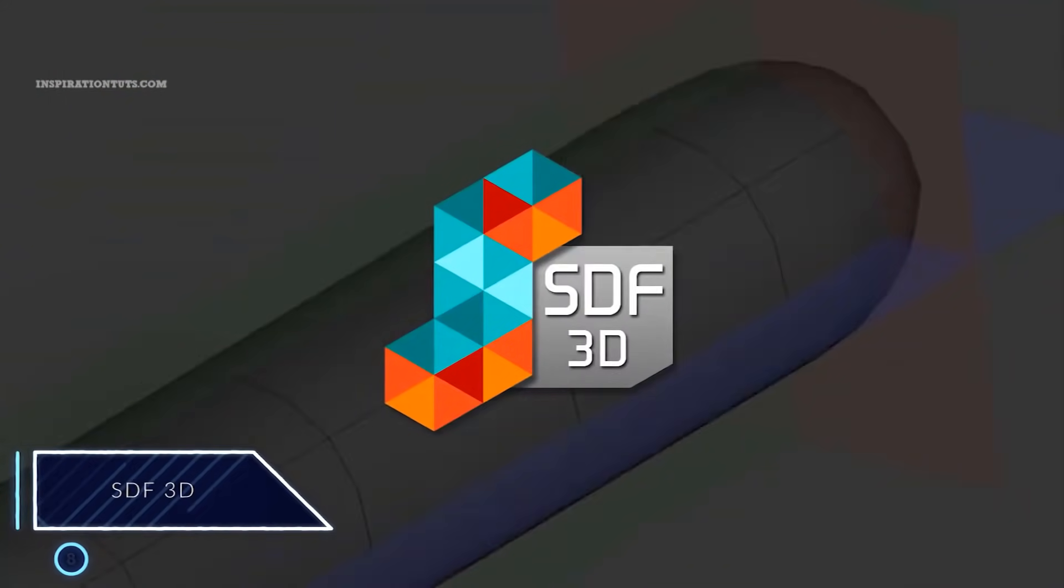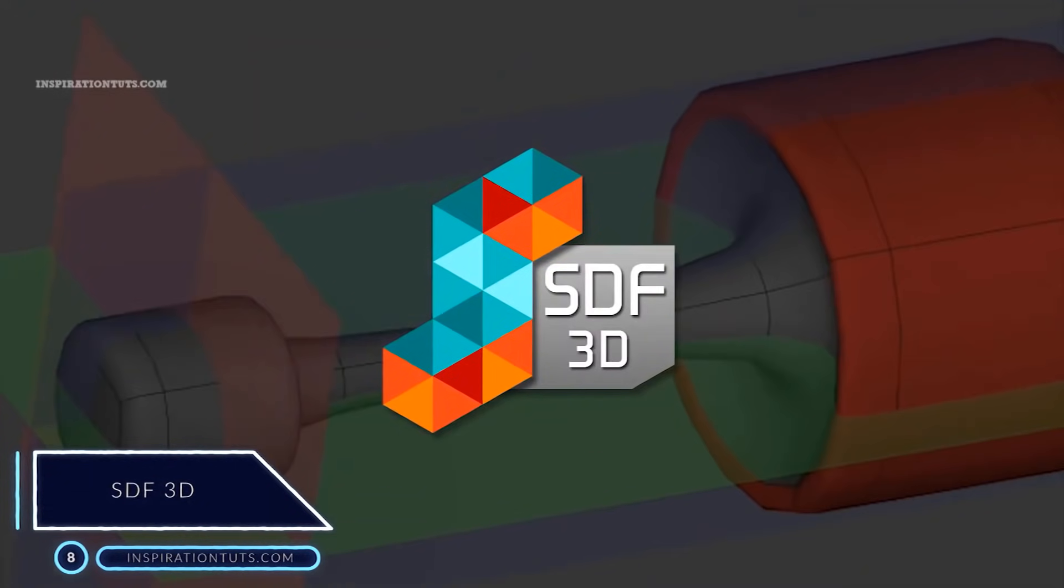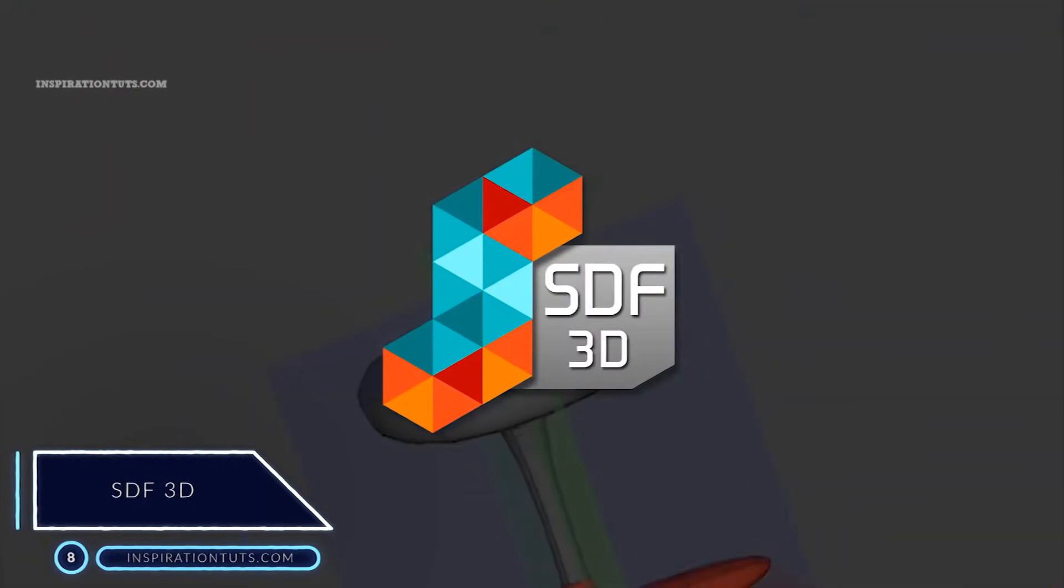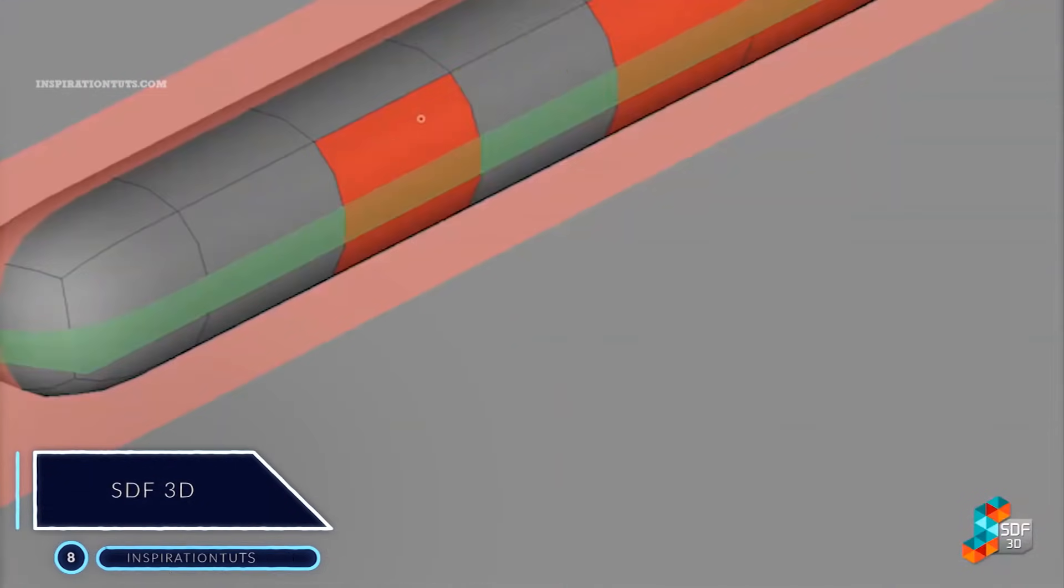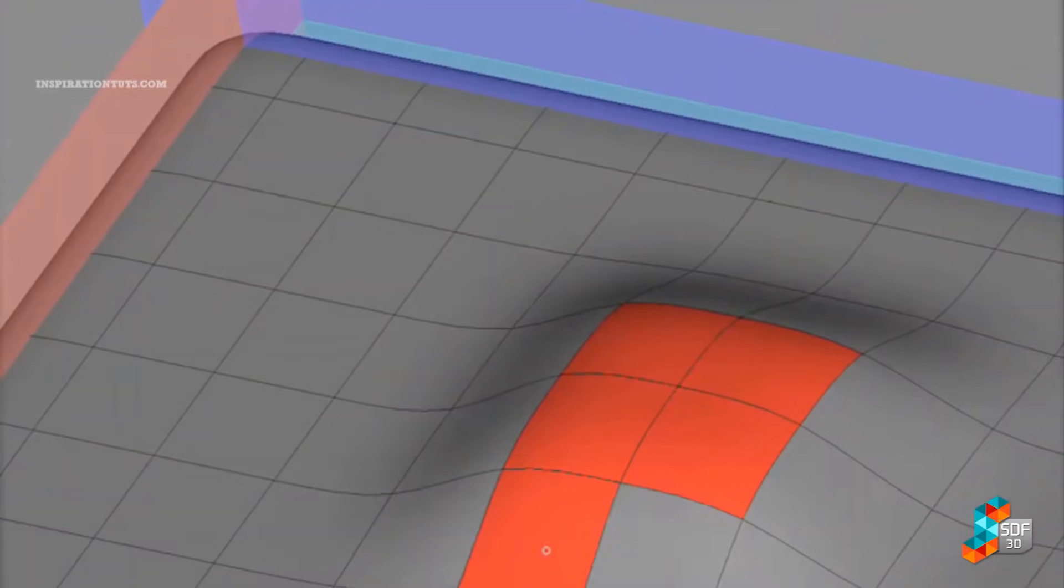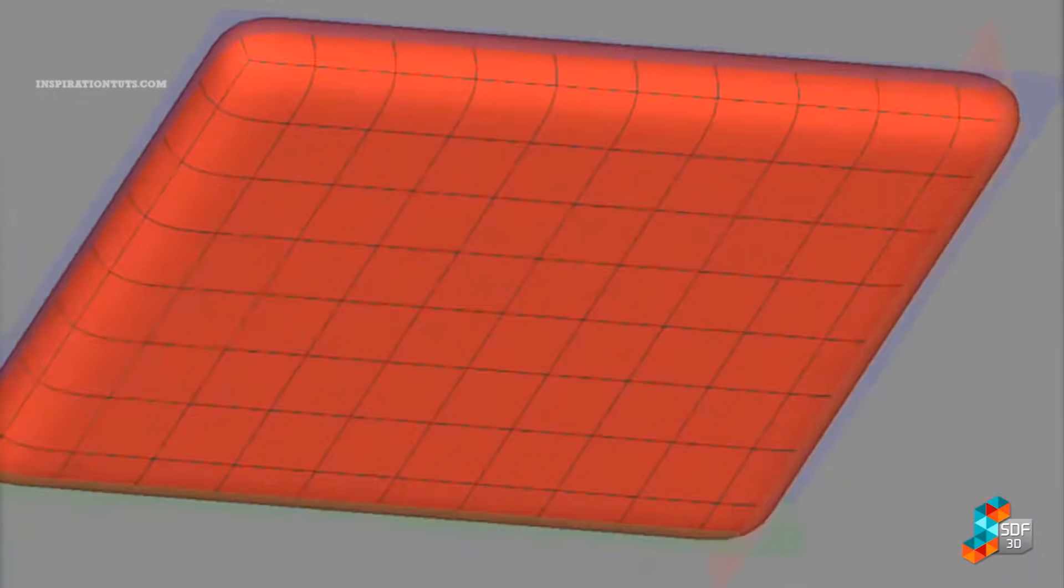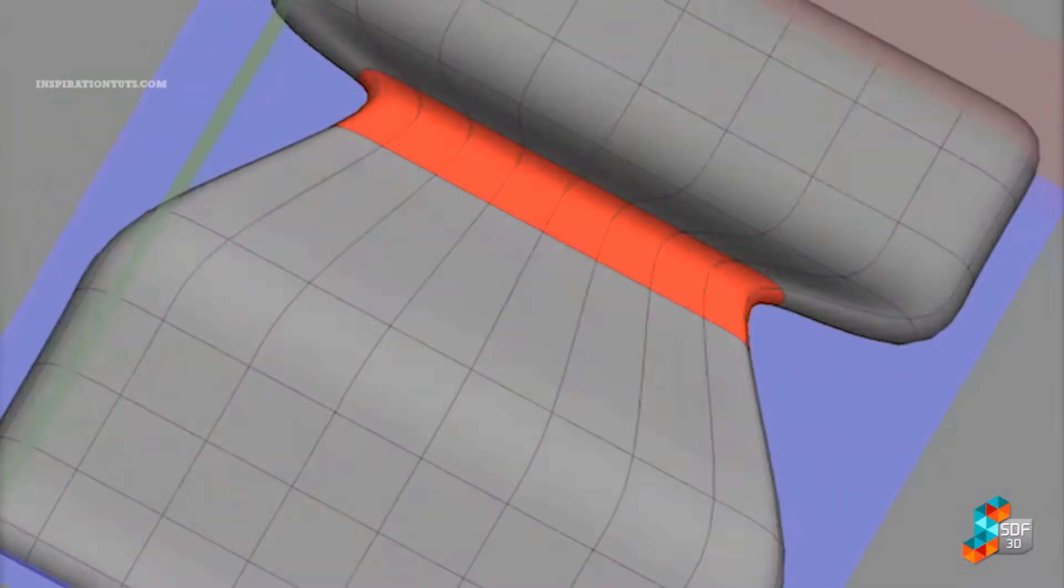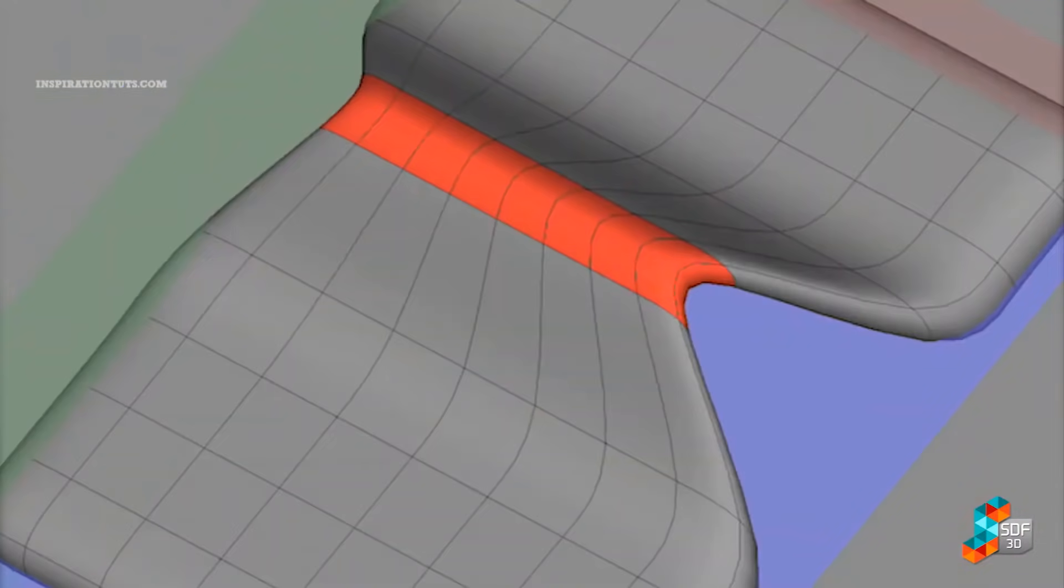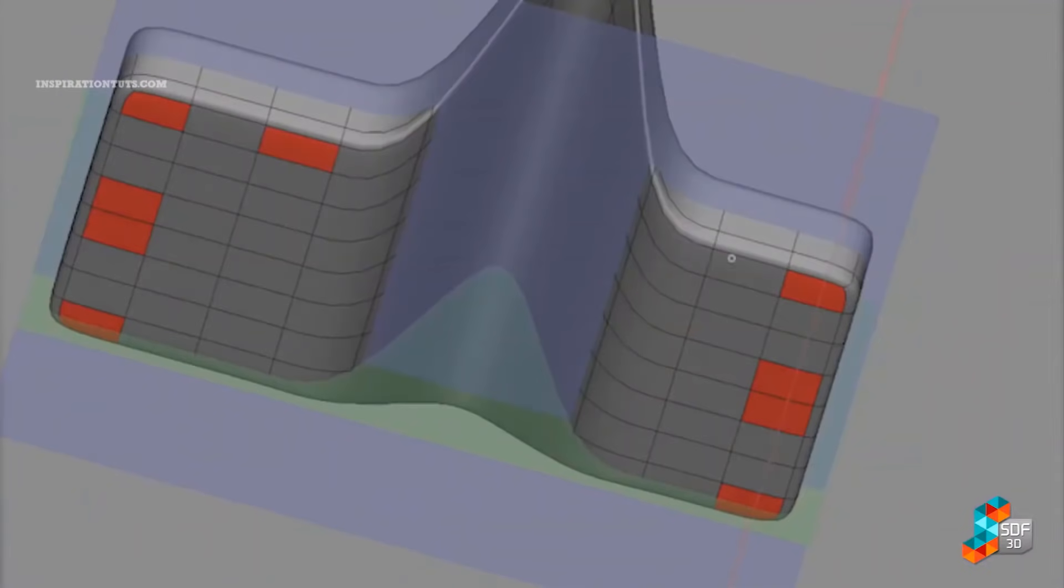Number 8, SDF3D. SDF3D is a tool for modeling that can be used to create or design things such as furniture, toys, jewelry, decorative elements, game design, industrial concept design, and so on.